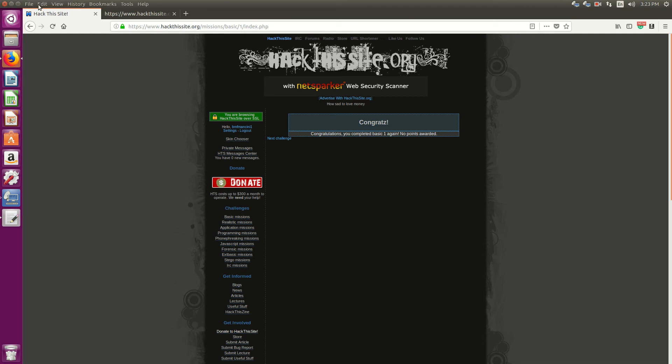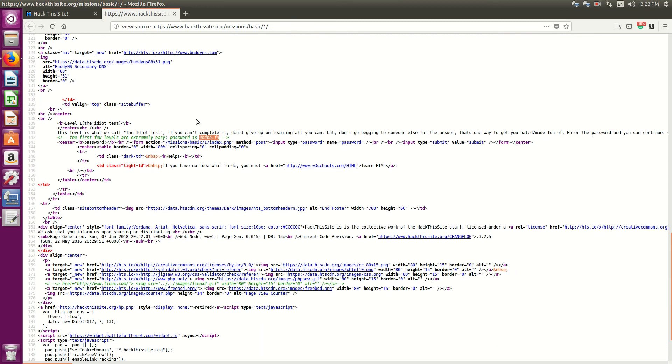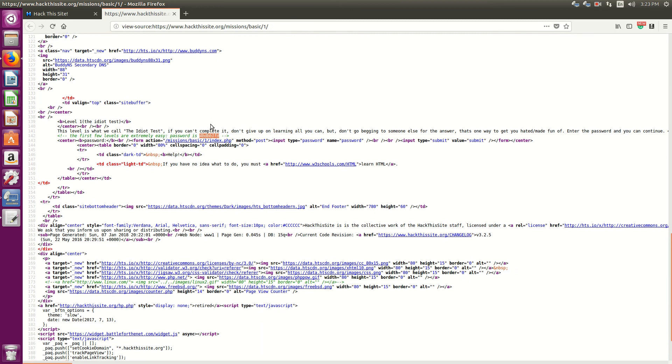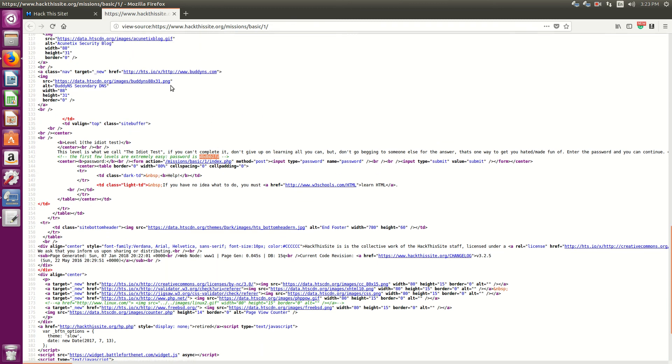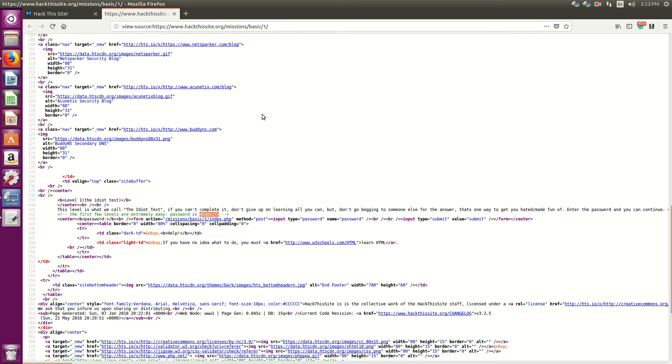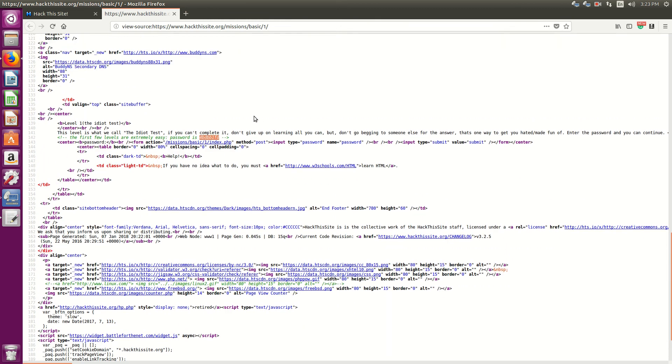That's the first level. What this is kind of teaching you, it's not really like a hacking mission, quote unquote, because what they're trying to see is if you know at least how to view a page source and look through HTML code.